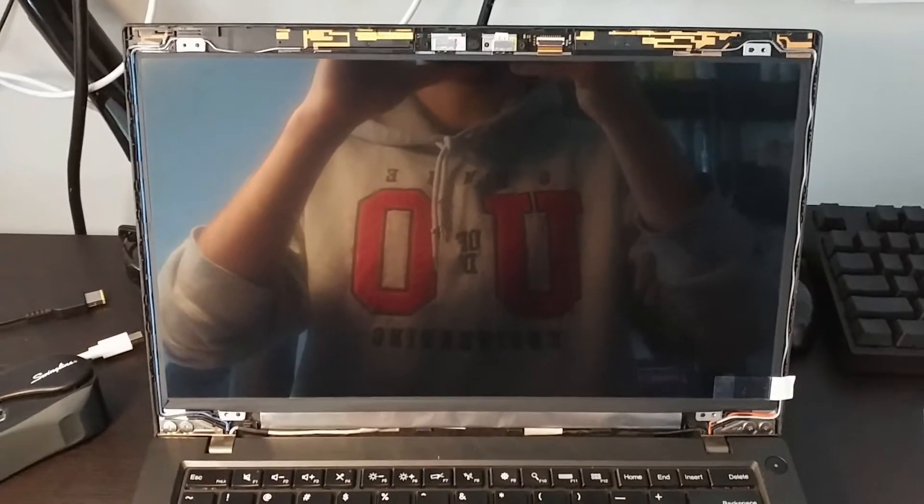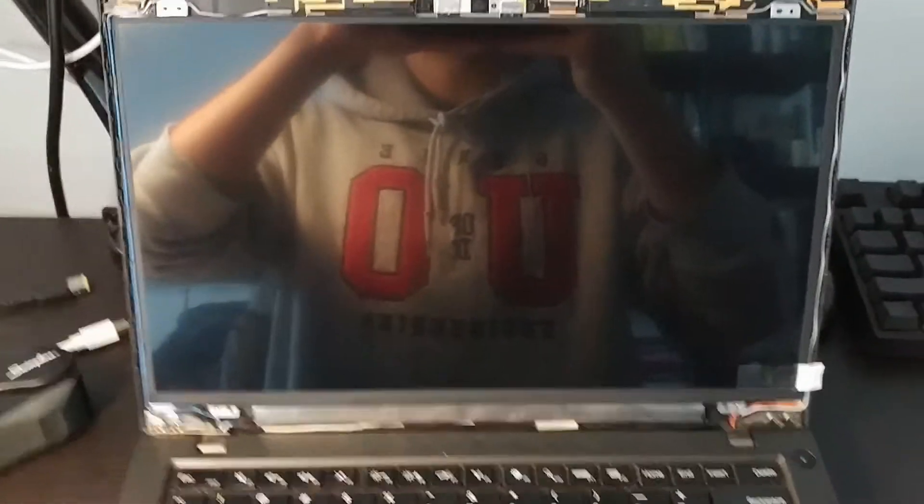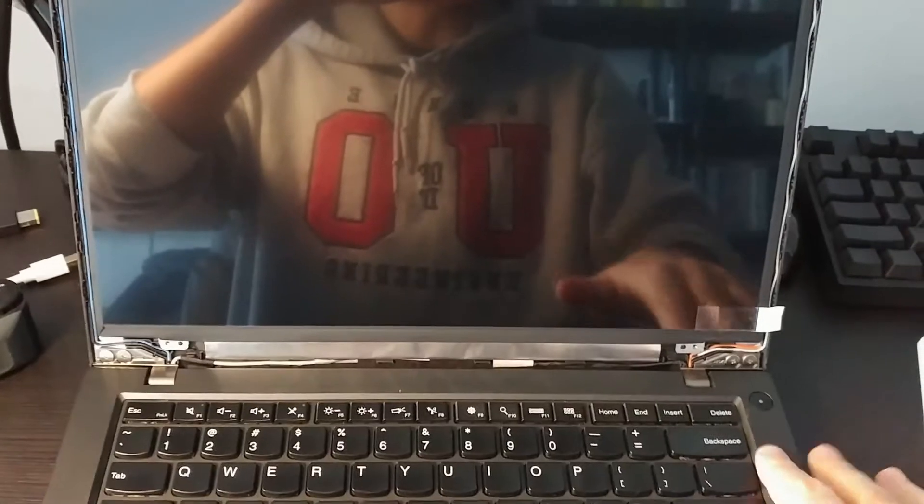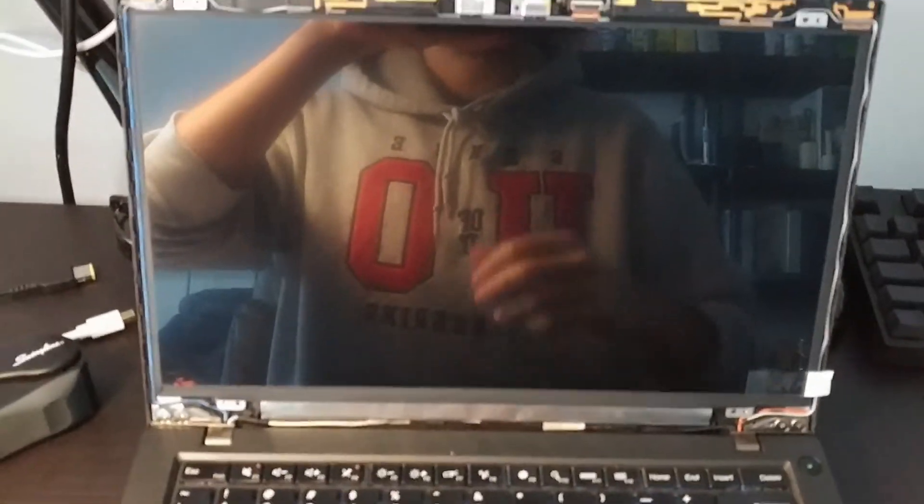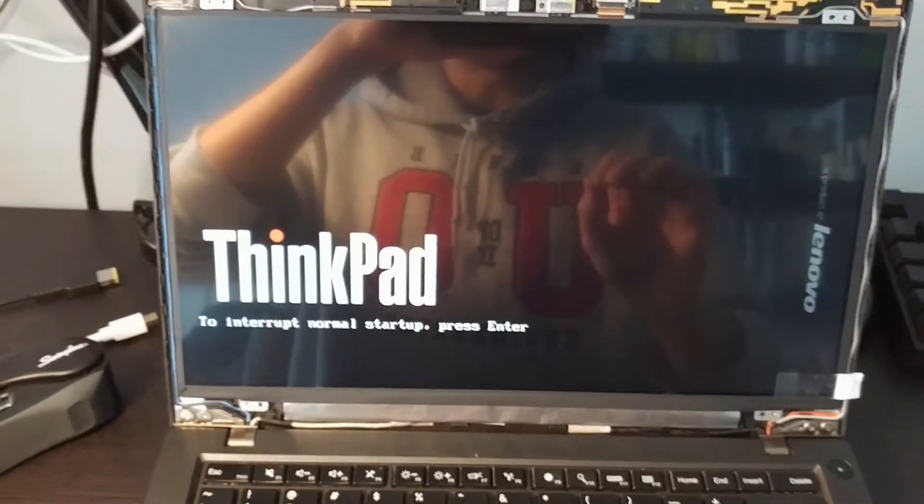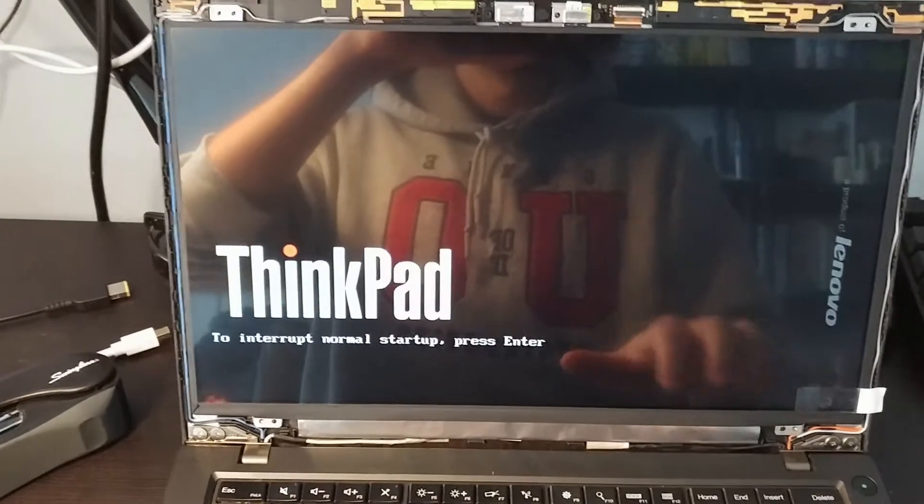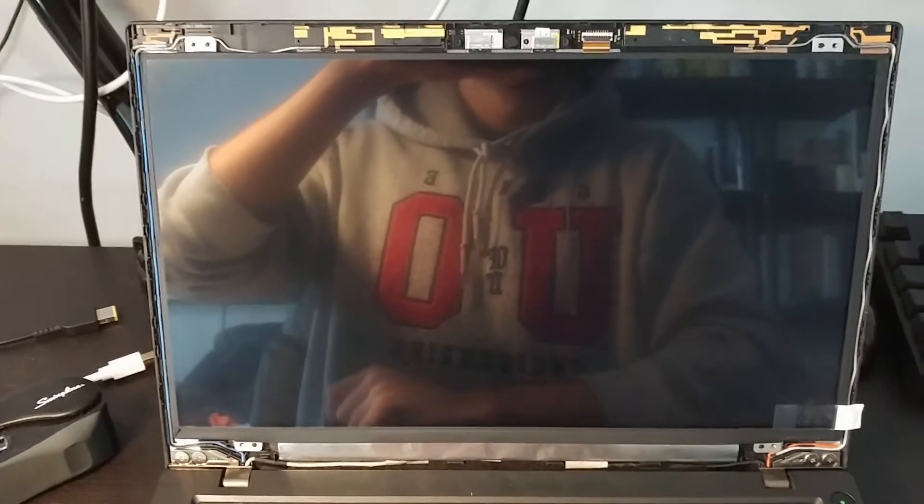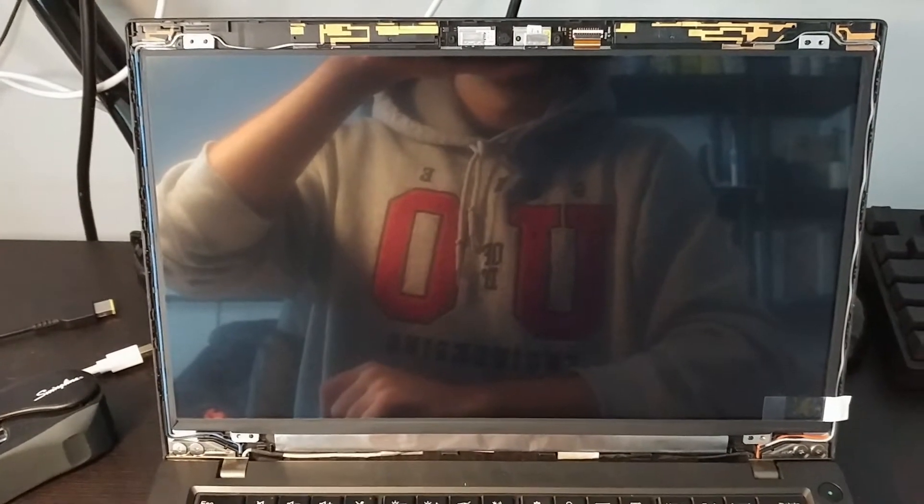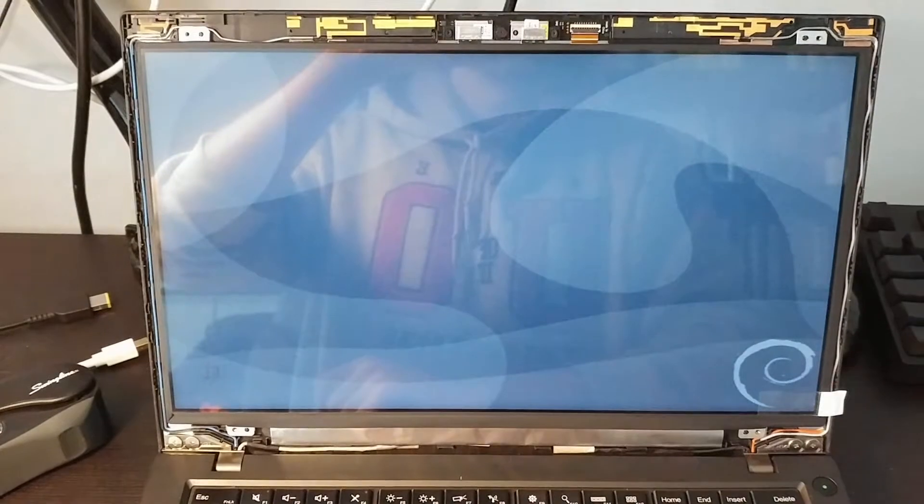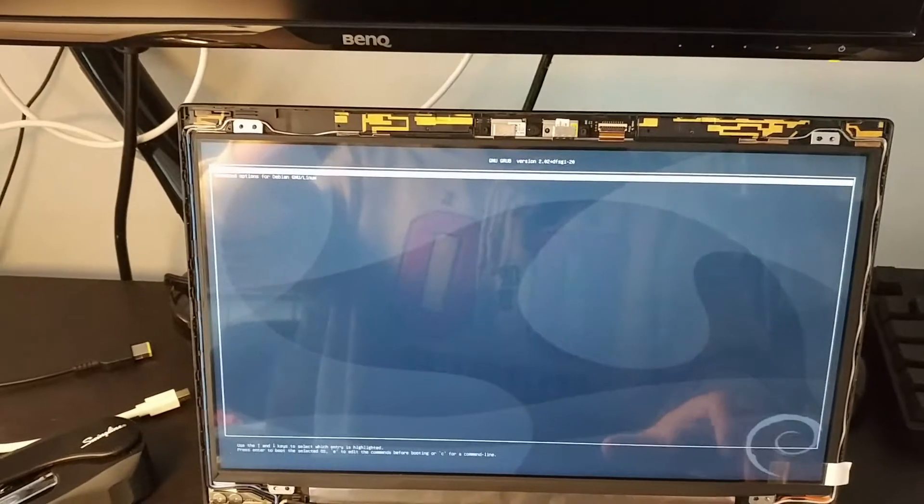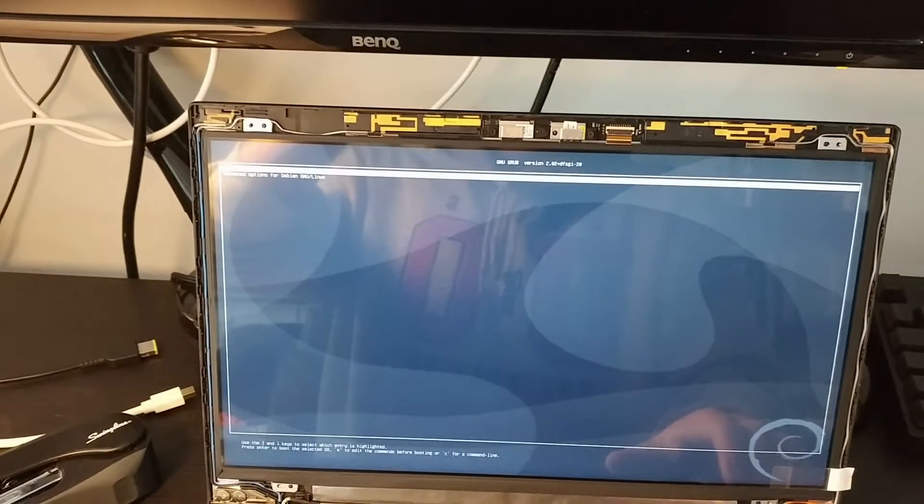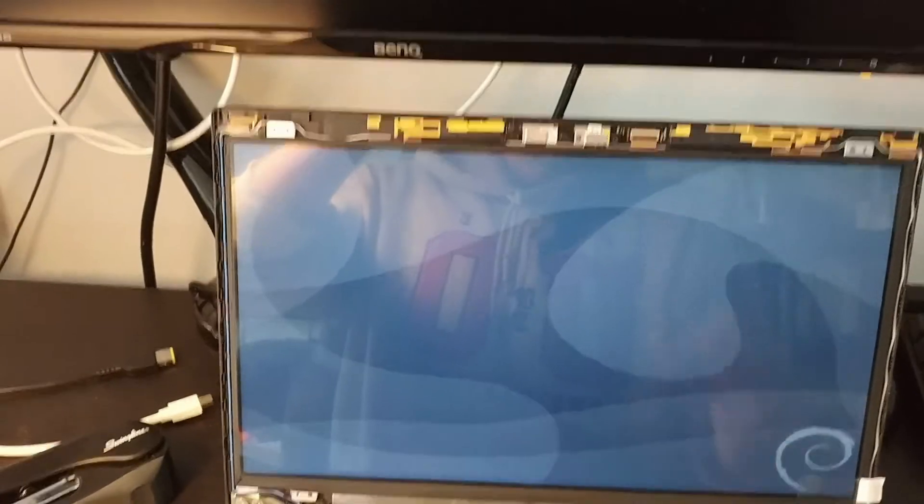So I've flipped the display back up into the chassis. Let's just confirm that everything works before we start reassembling everything. Wow. Looks good to me.